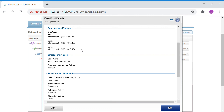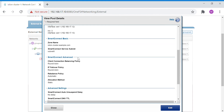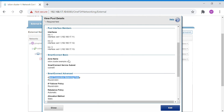In this case the client connection policy is set to round robin, which is the default. Logical node 1 gets the first client connection, node 2 gets the next, node 3 gets the next, and then it cycles back to node 1. This is how round robin works.